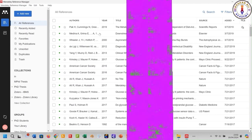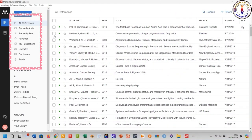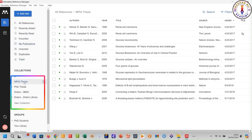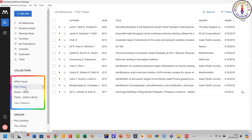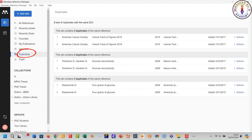This is the library where all your imported references will appear. These are the categories of your references: all references, recently added references, favorite references, my publications, etc. Here are the folders you created for categorizing your references — for example, your MPhil thesis references, PhD thesis references, etc. You can also create a new collection here. To find duplicate references, click here.